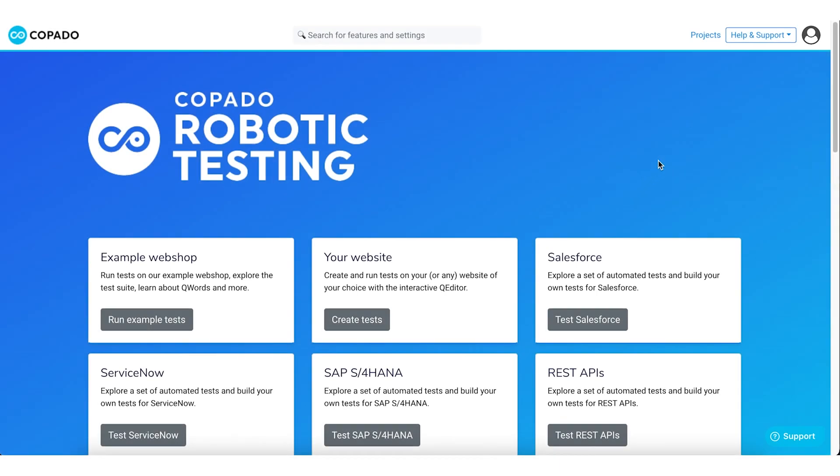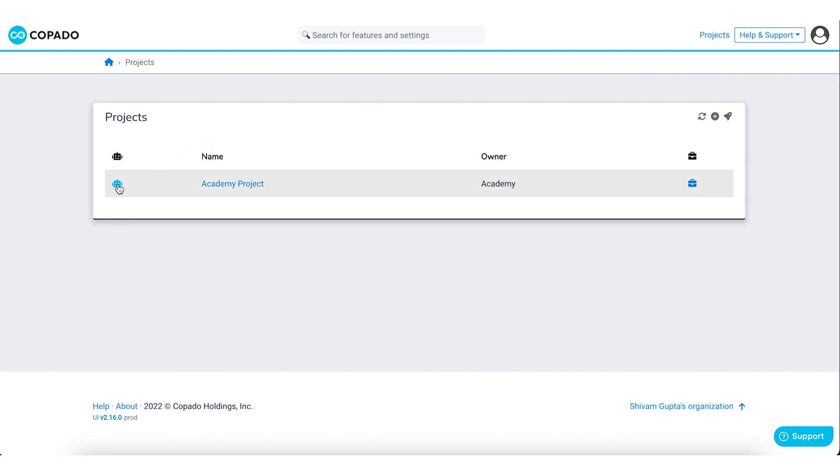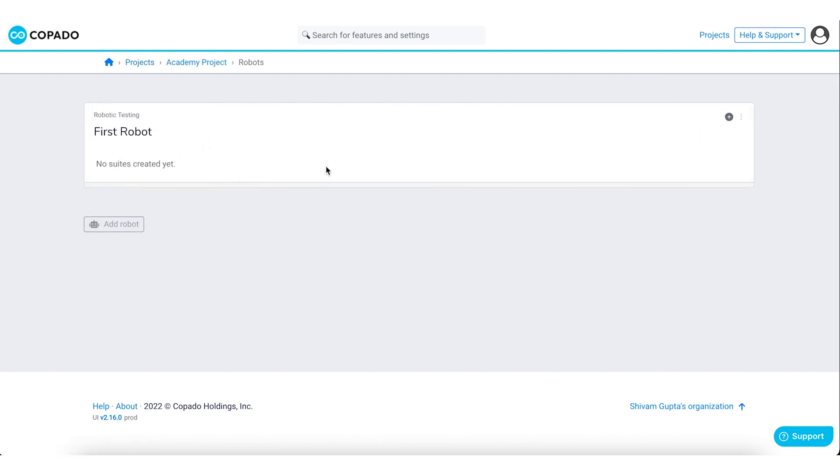From the home page, navigate to the project and then select the robot. Now add a suite to your robot.